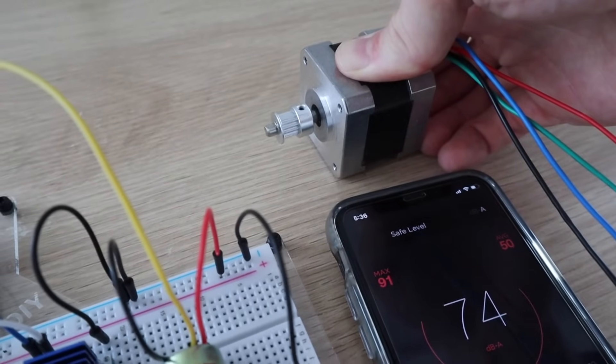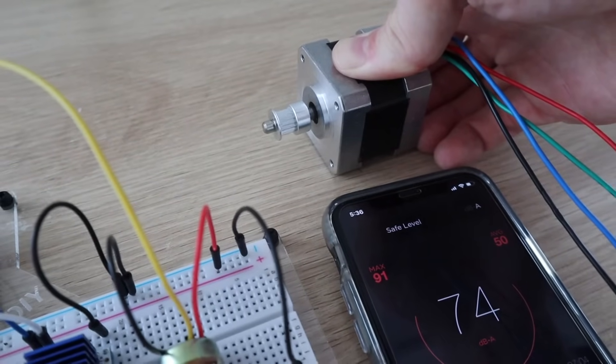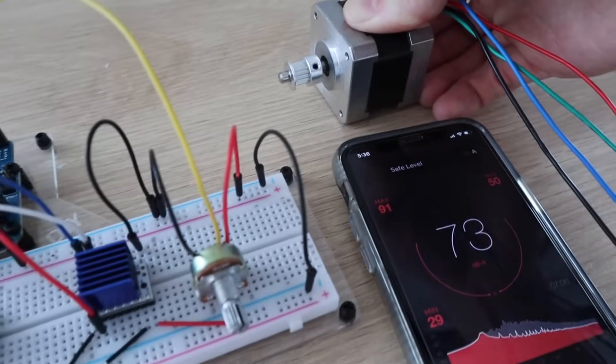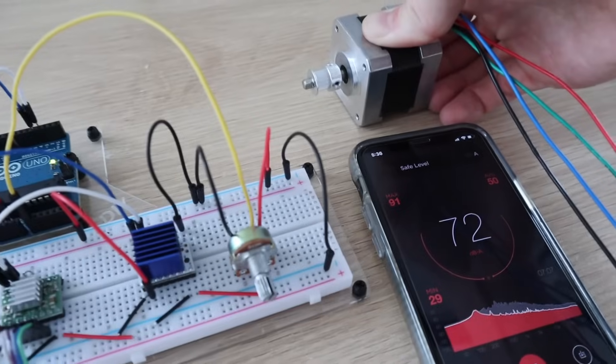So running at a medium to high speed we have a sound level of around 74 decibels on the A4988 driver.